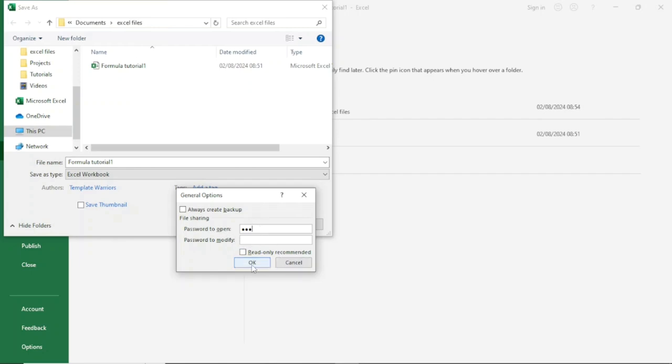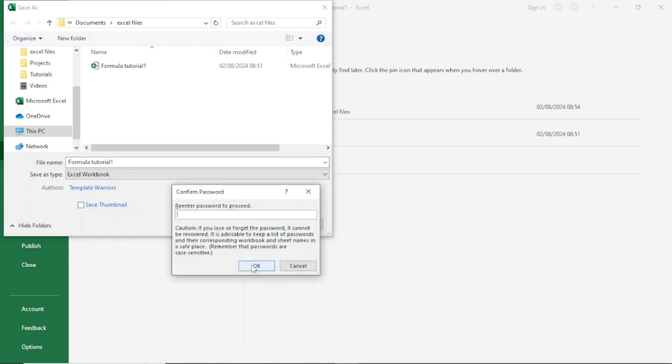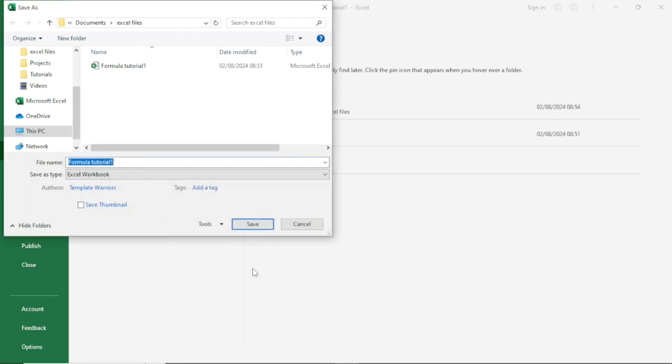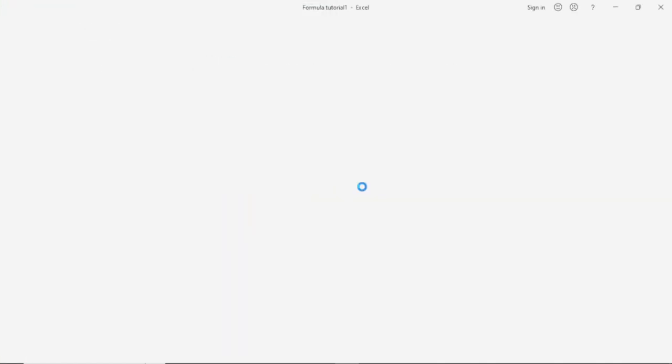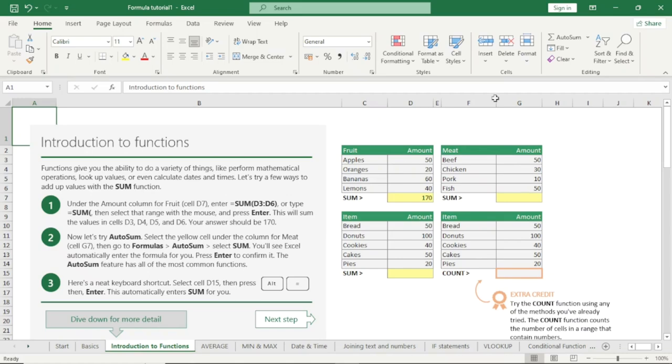Next, I'll be prompted to re-enter my password to confirm. Then I click on OK. All is set. I go ahead and click on Save, and I will be prompted to replace it with the existing file. I click on Yes.